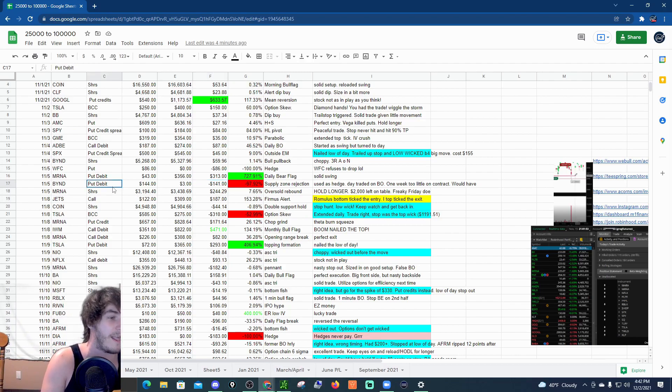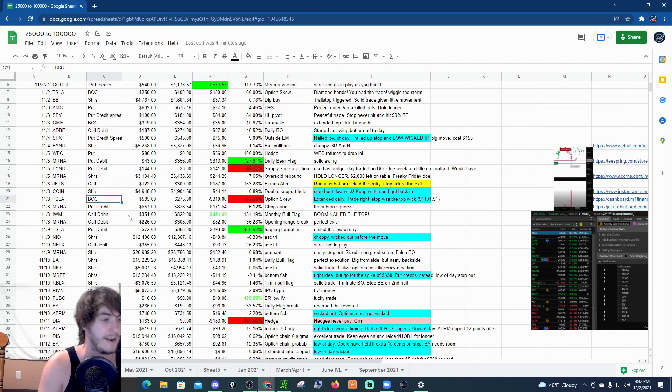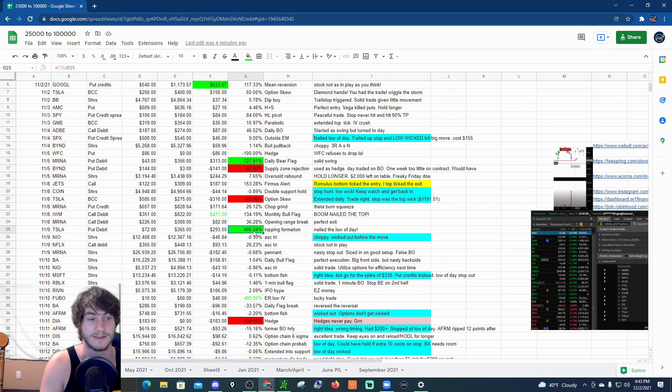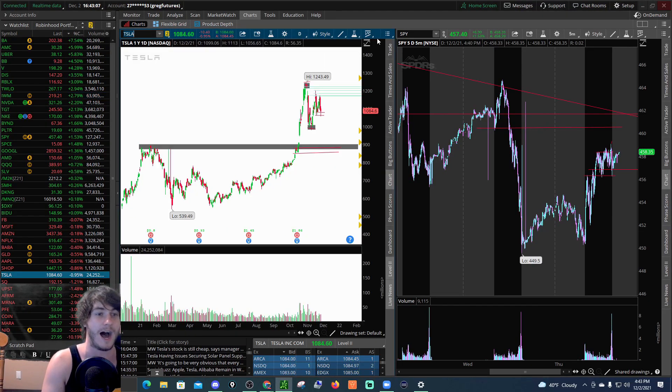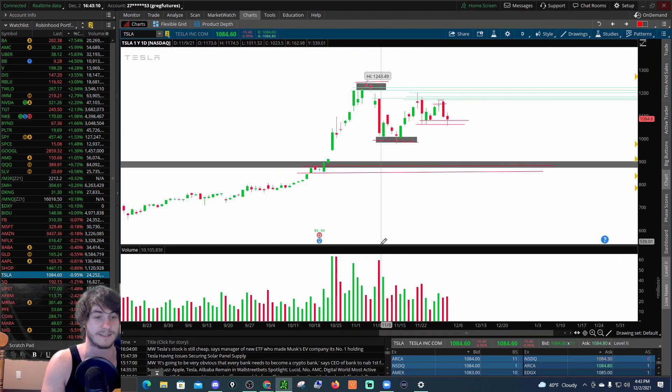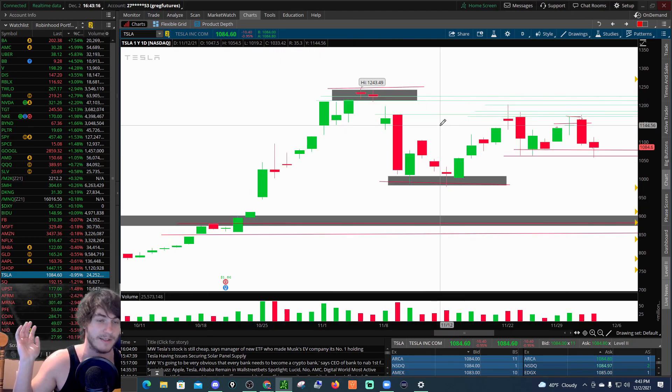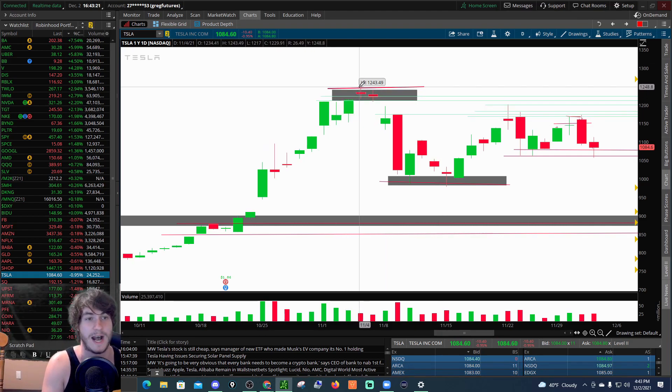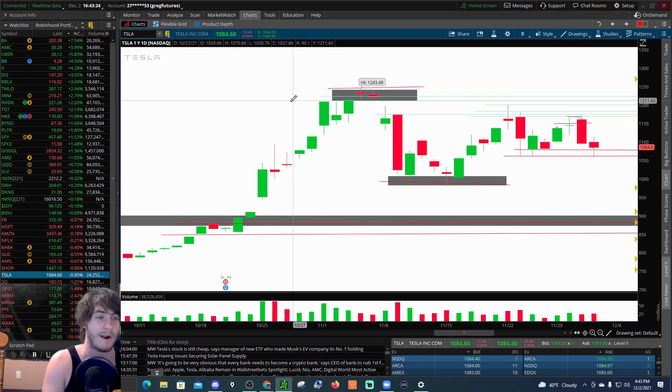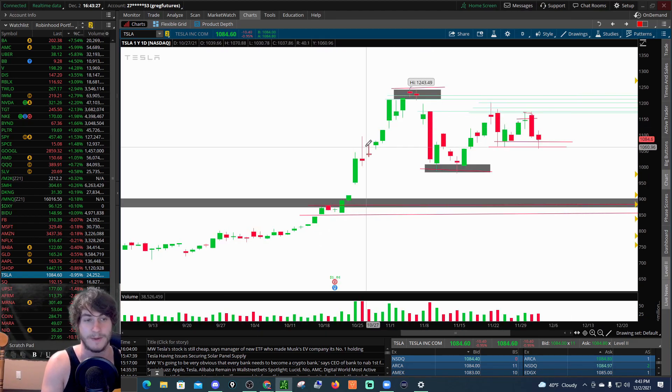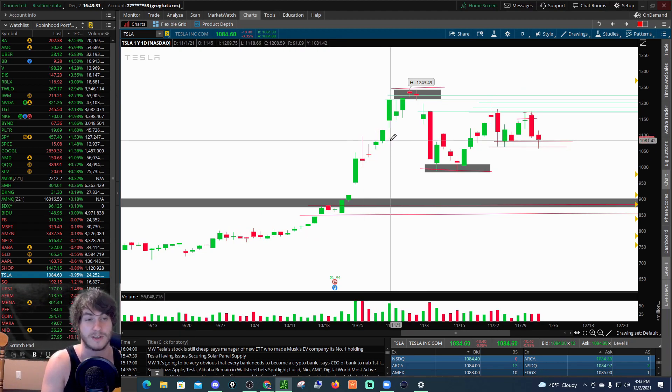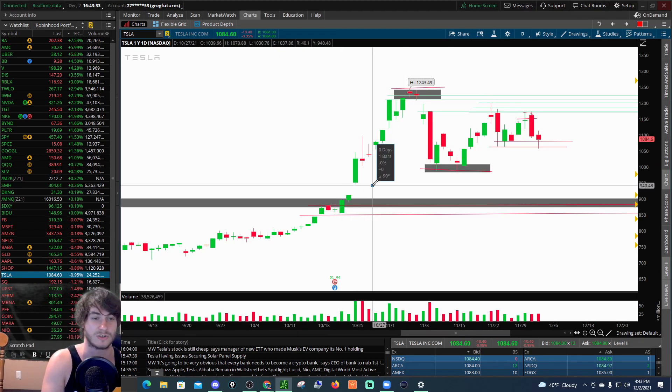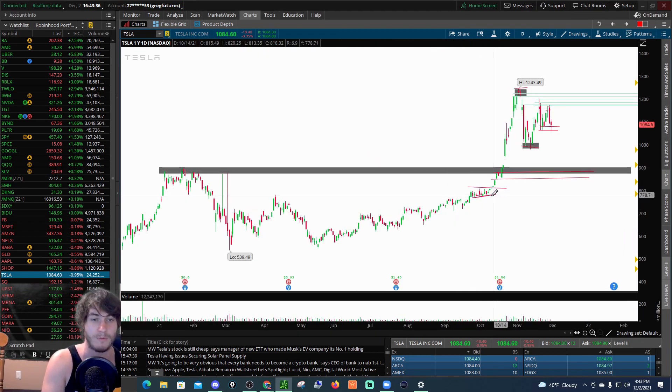Let's start with our winners. The first winner I want to talk about was the Tesla put debit spread on November 9th - $72 into $365, a 406% gain. The reason I want to talk about Tesla is because it was a pretty big obvious topping formation. I kept saying Tesla's probably gonna drop pretty nastily regardless of the news, the chatter, Elon selling, whatever it may be.